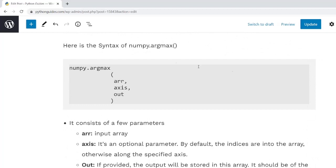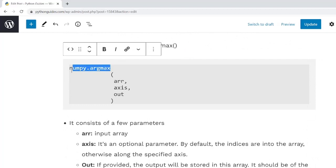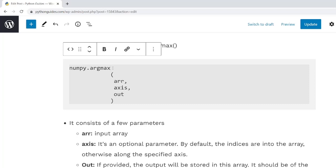Here is the function name that is NumPy.ArgMax. Within the function, there are various parameters. Let's talk about each parameter where Arr is the input array and axis along which you will find the maximum value.